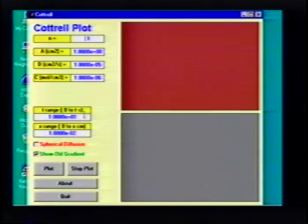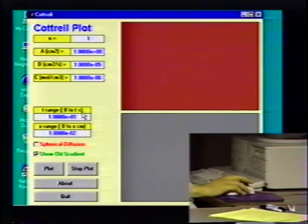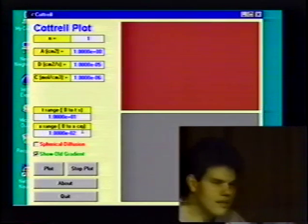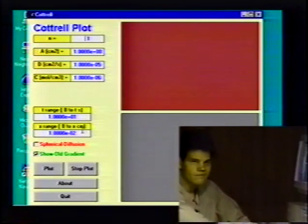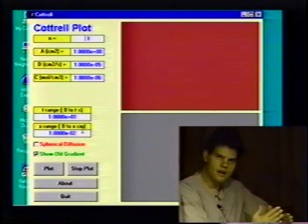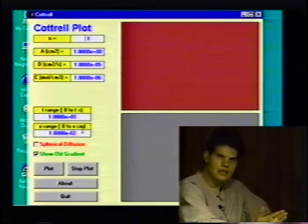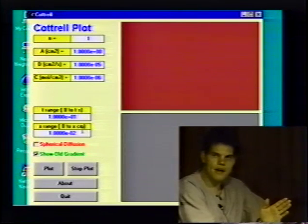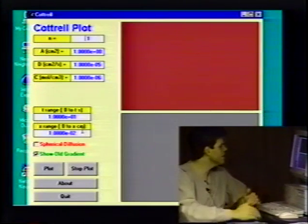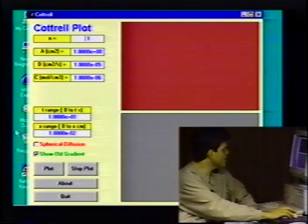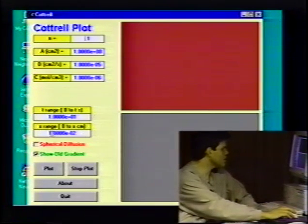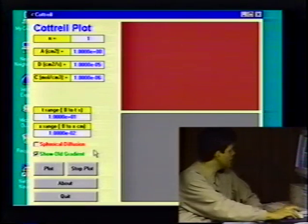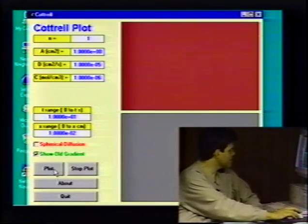Two critical parameters are these two down here. One is the t range, which is the time range — it's set now for 10 seconds. The other is the x range, which is the distance out in solution that we're going to be looking at. We want to specify how far out, so we can look at only the first 10 micrometers or the first 100 micrometers of that interface. Here we're looking at the first 100 microns, or 0.01 centimeters.